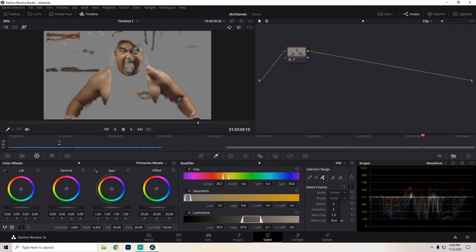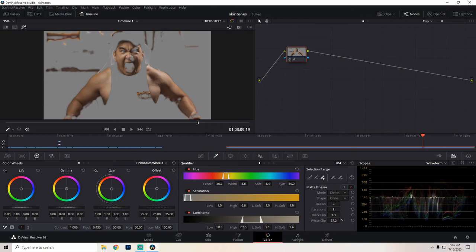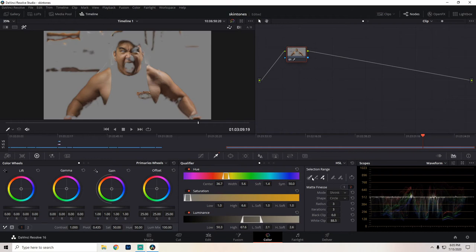And white clip. Oh, okay. I like this white clip. Maybe not too much. Let's actually turn down the black.